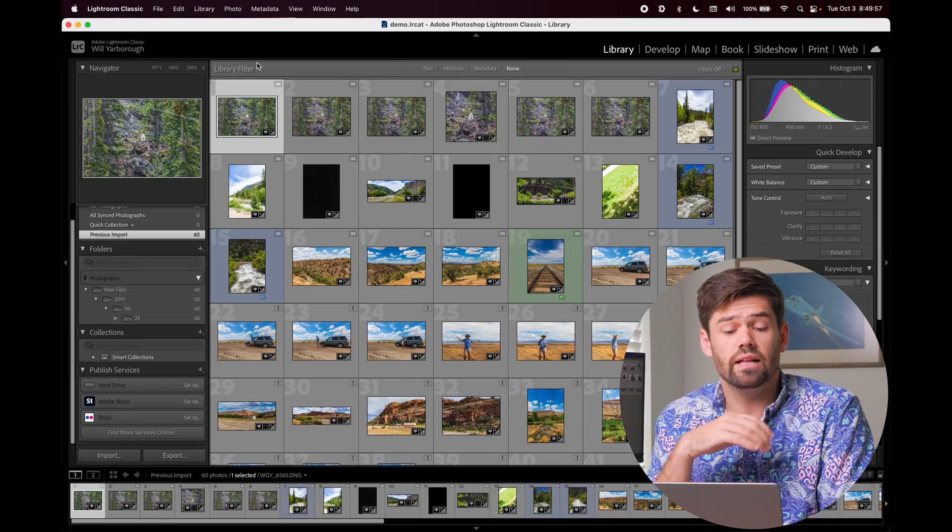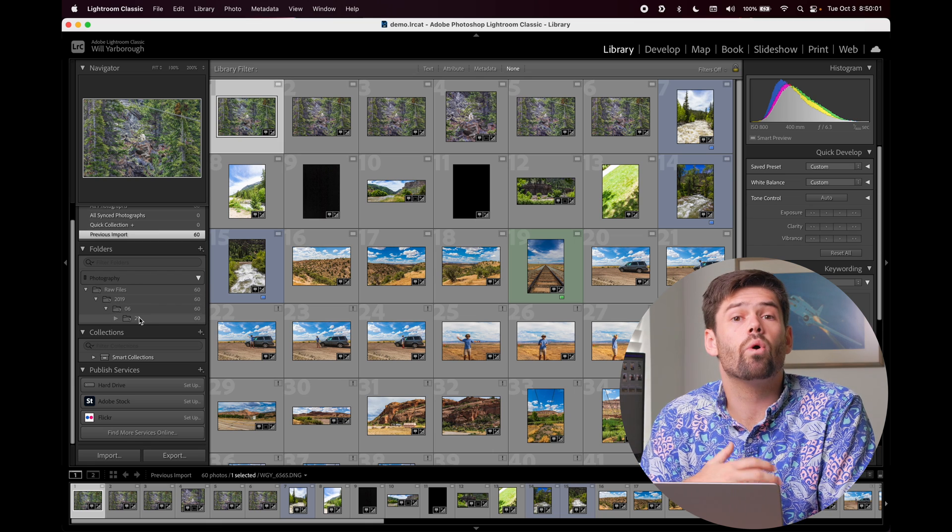The reason I'm bringing up smart previews is that when you're attempting to edit files from across the world, your connection to the NAS will be very slow and will overall not have a great experience. So one thing I recommend doing, especially if you're often needing to export files remotely, is to build smart previews for those key years or anything you think you might need. When you're remote, you can do the first edit based on the smart preview — fast and snappy, cull everything, figure out exactly what you need — and then export off the full resolution file. Now let's talk about how we can actually get this to link up wherever we are in the world.